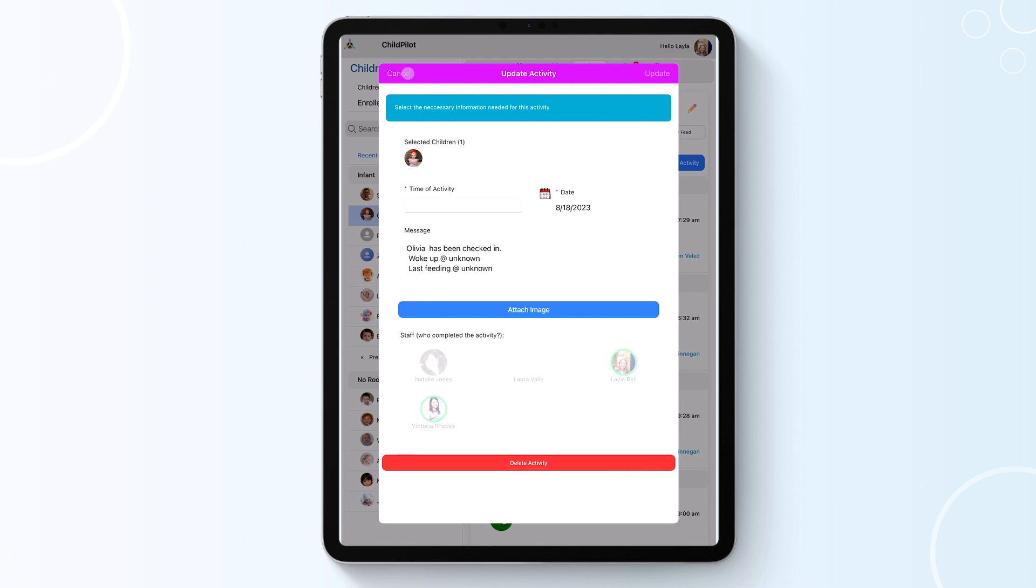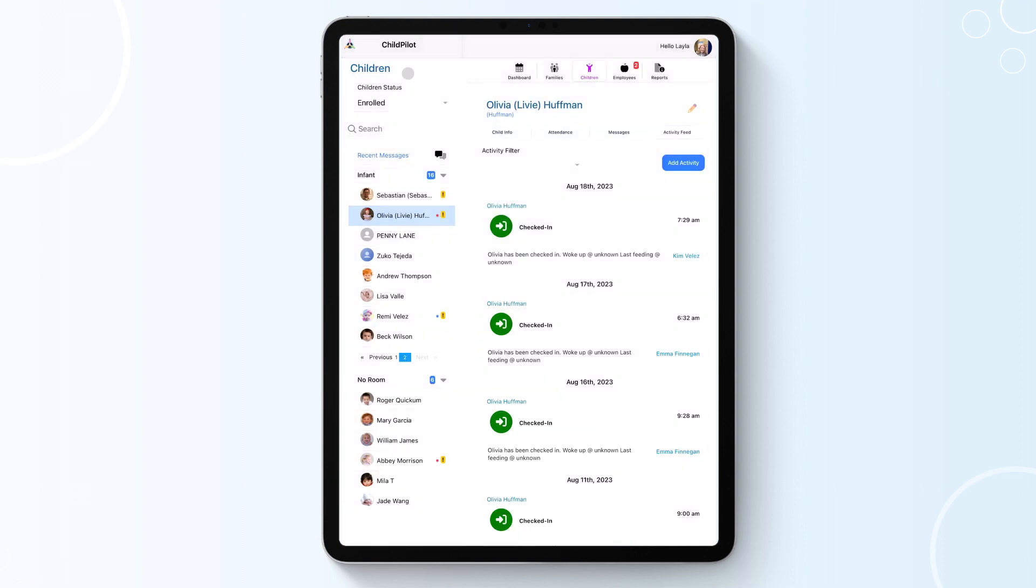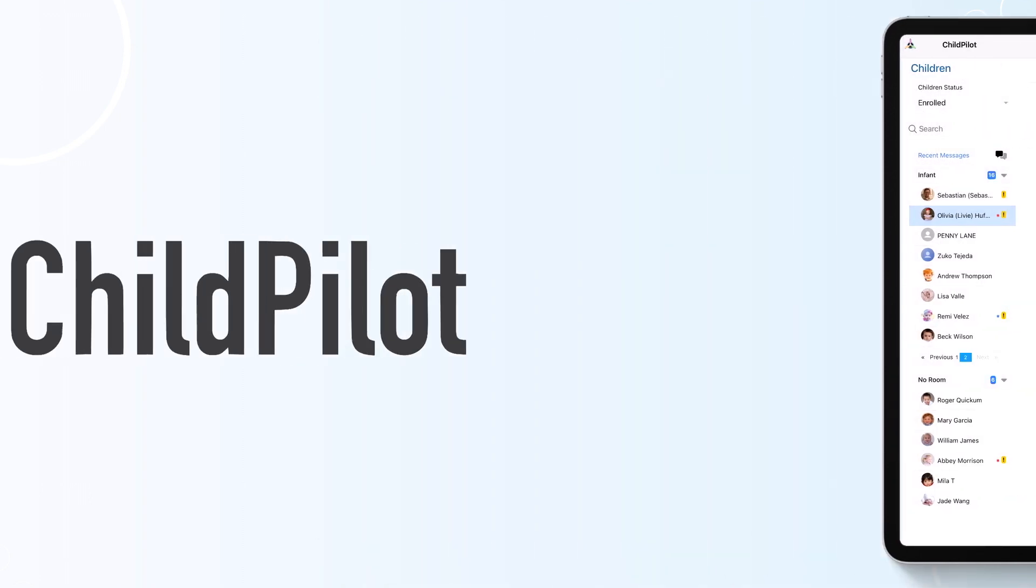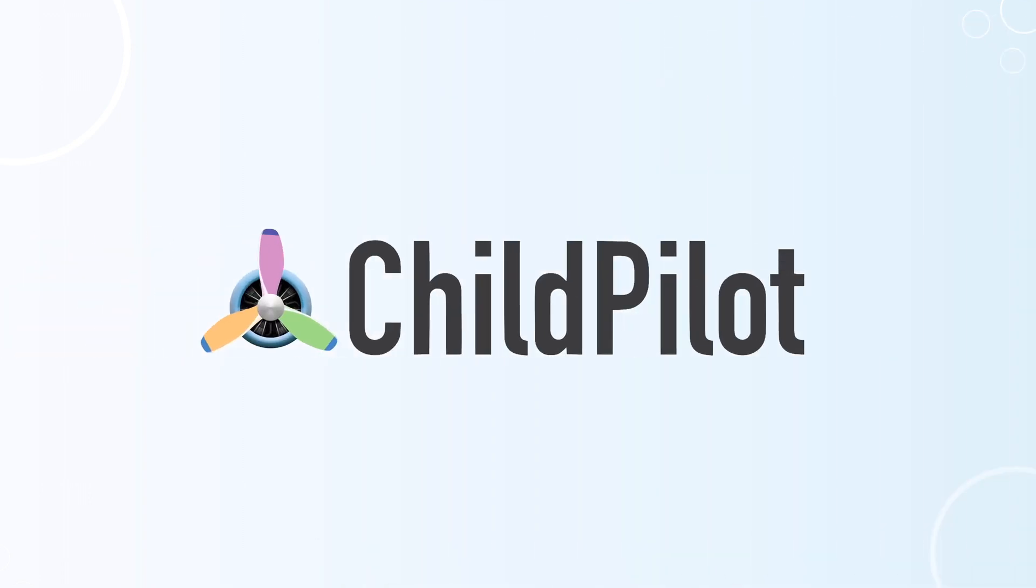Thank you for watching. If you have any further questions, please contact your designated customer support representative or email support at childpilot.com.